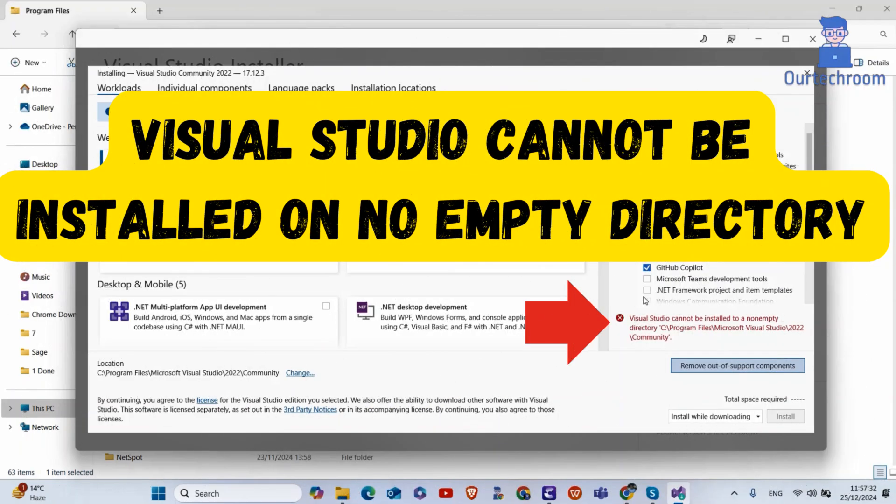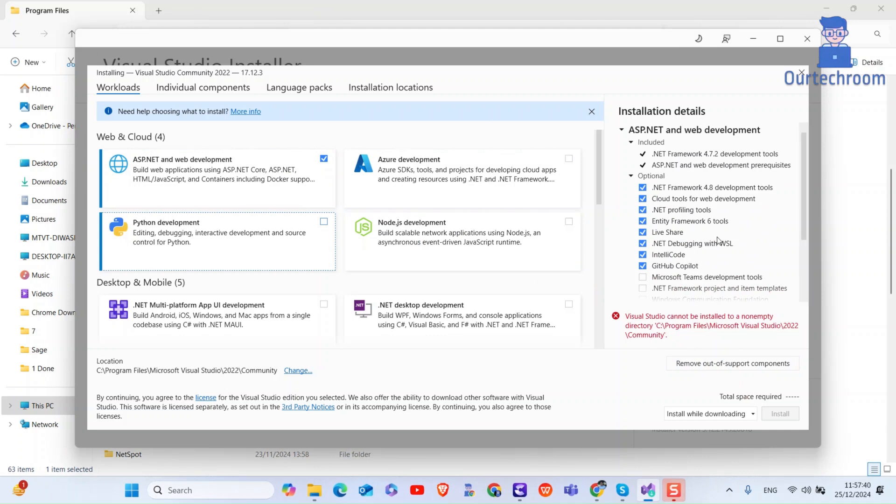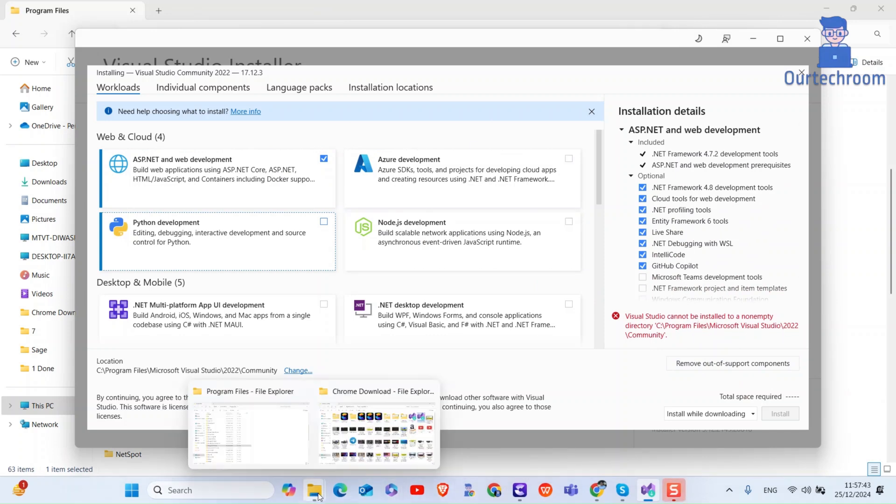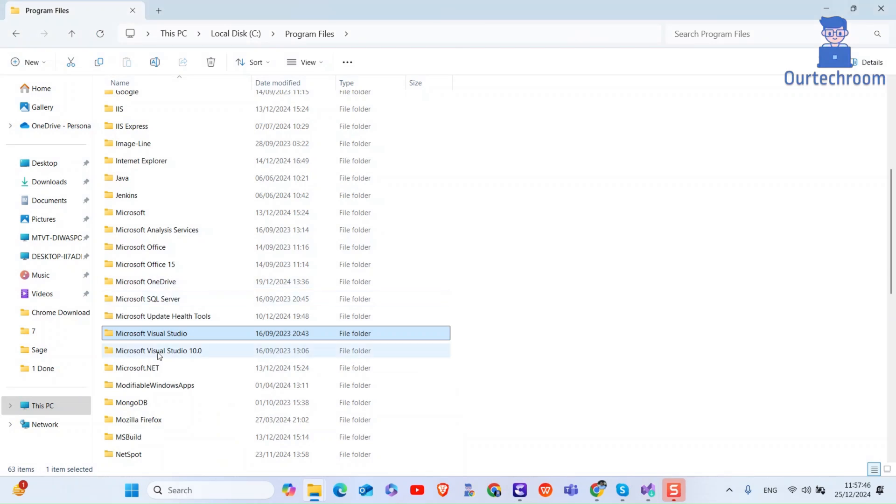Visual Studio cannot be installed on a non-empty directory. This error occurs because you have already installed Visual Studio on that directory with the same edition. You can go and check that location and you will find Visual Studio there.